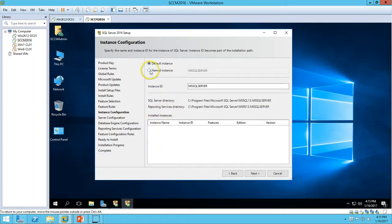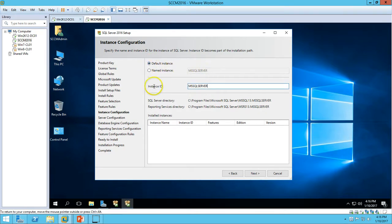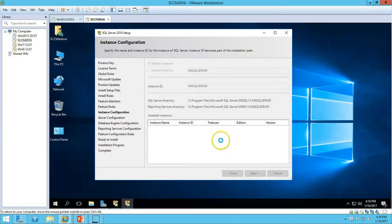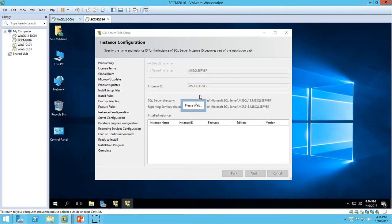Here you can set the instance name. By default you can use the default instance, and I am going to use the default instance name for SQL Server, which is MSSQLSERVER. Click Next. This instance information is required when you are installing SSCM Server 2016 during its setup.